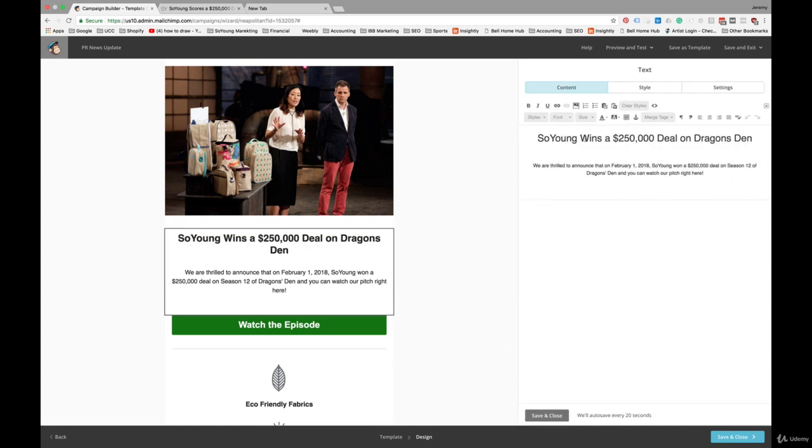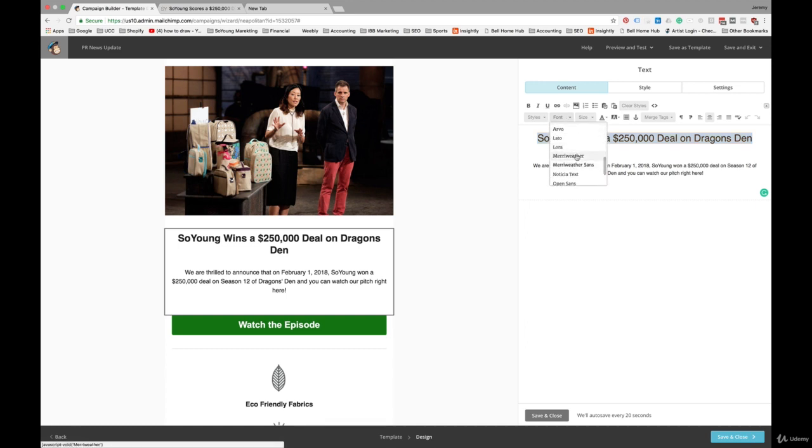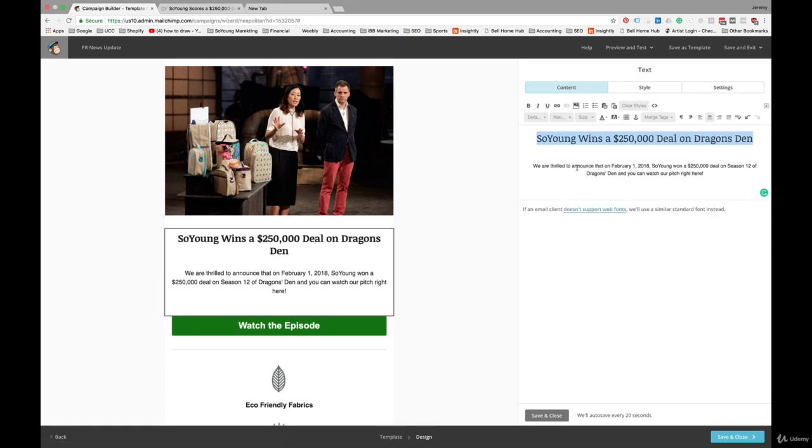And we'll play with the fonts here. I typically like to use a different font for the headline and for the body text. Again, best if you keep your use of fonts consistent over all of your emails. So once you pick a style that you like, just stick with it. It'll make your emails look more consistent. It'll tighten people's perception of your brand.